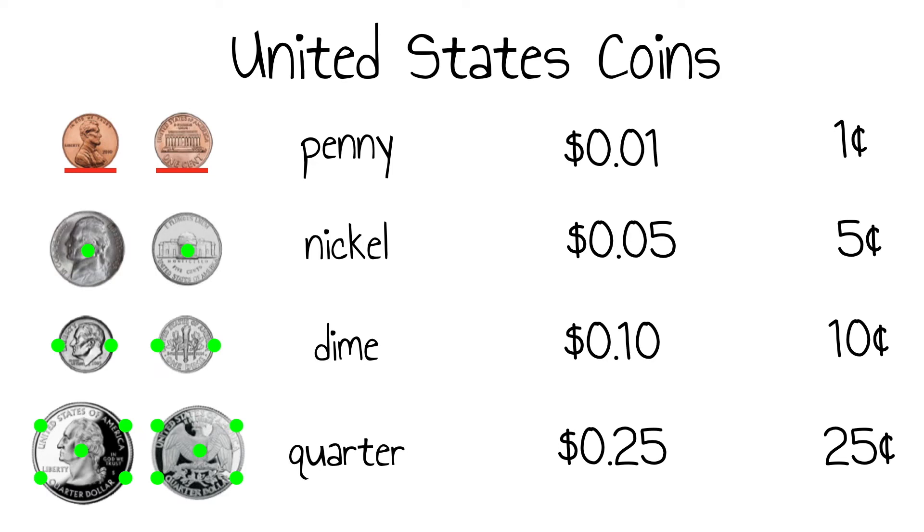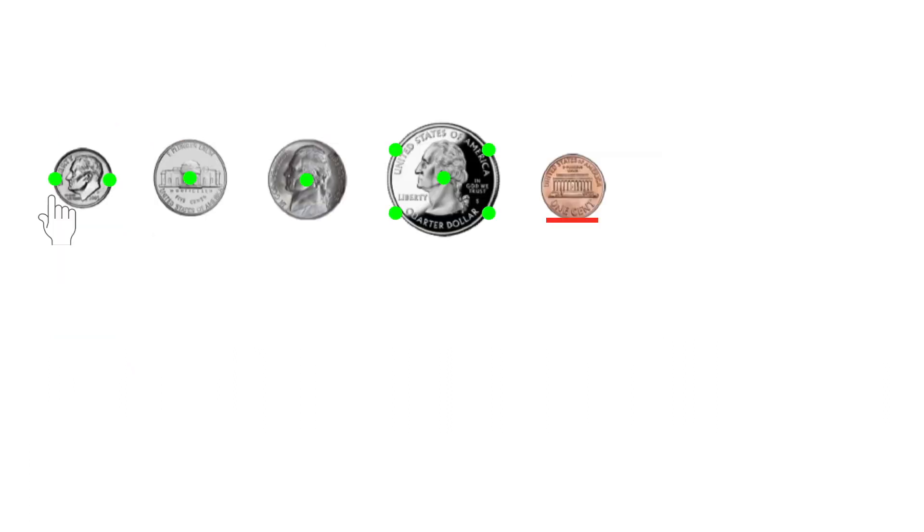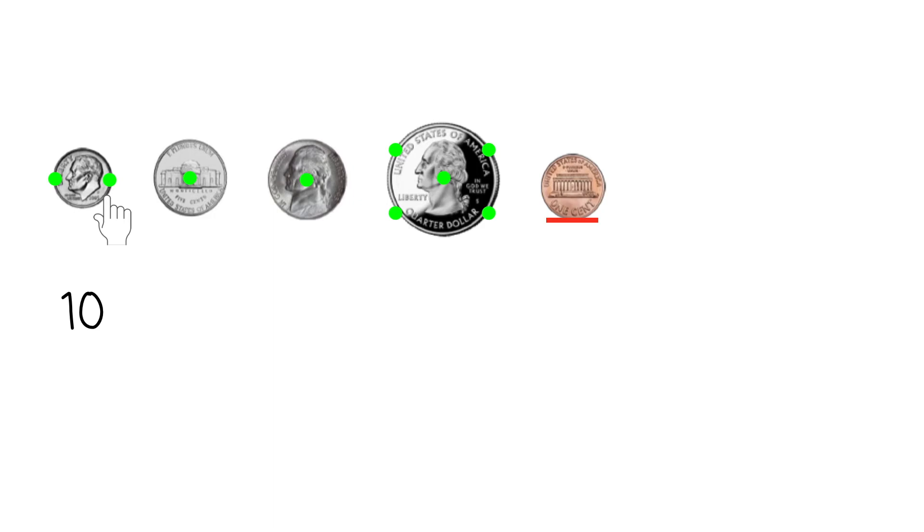Let's try calculating the value of a few sets of mixed coins. Remember to skip count by fives for each of the green touch points. 5, 10. To keep track of your skip counting, it is helpful to write the amount under each coin as you go. This way, if you make a mistake, you don't need to go all the way back to the beginning. Just return to the last coin.